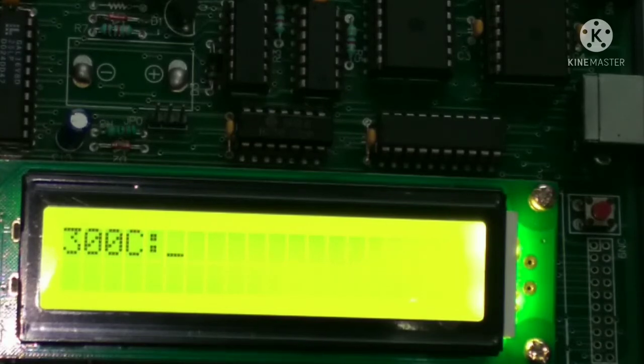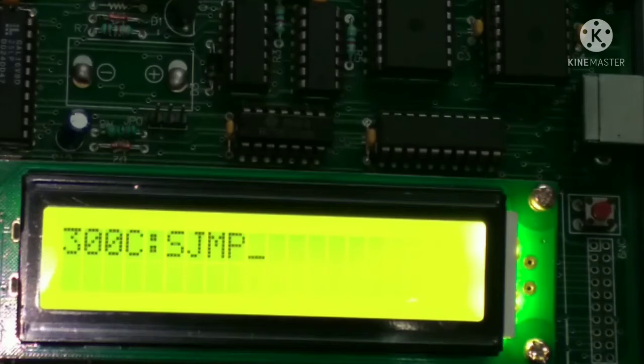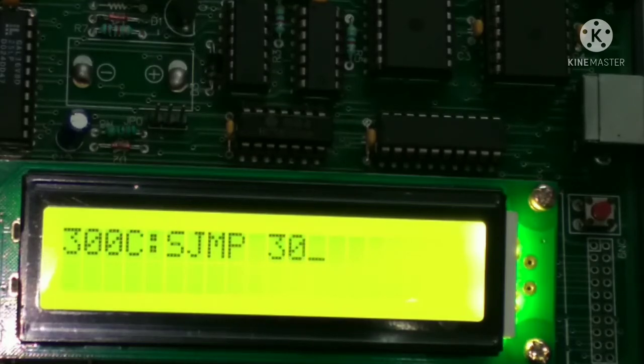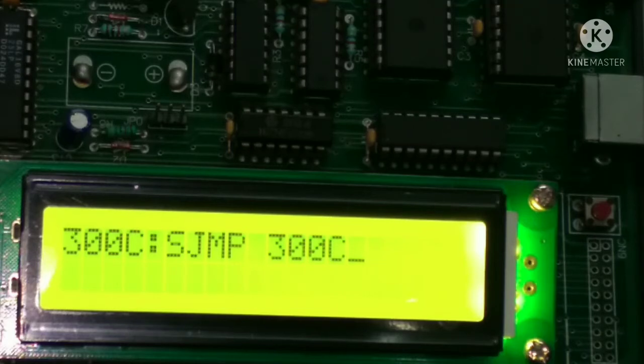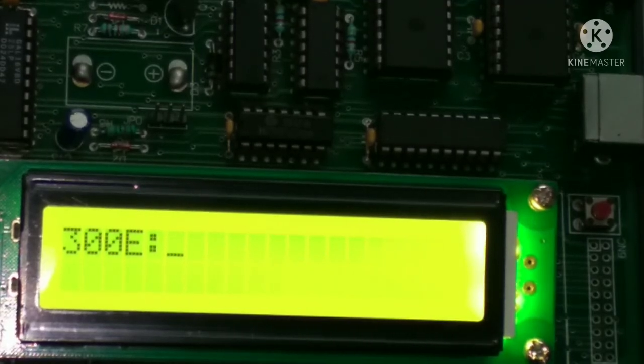Then SJMP space 300C, enter. So we entered the program in assemble mode.